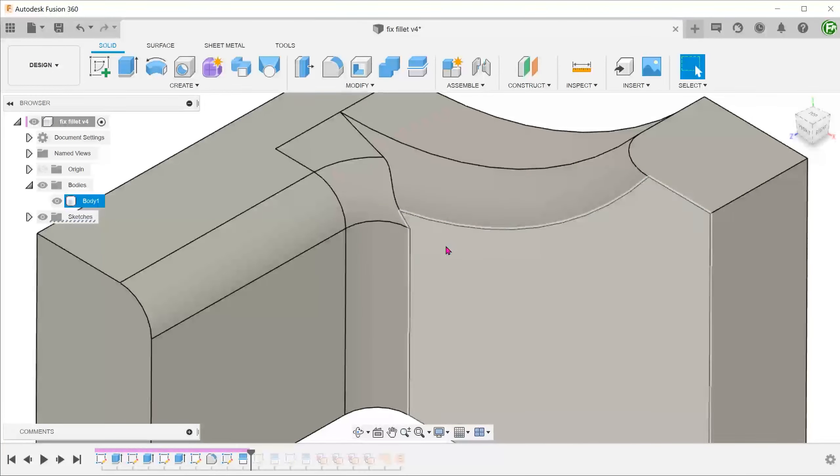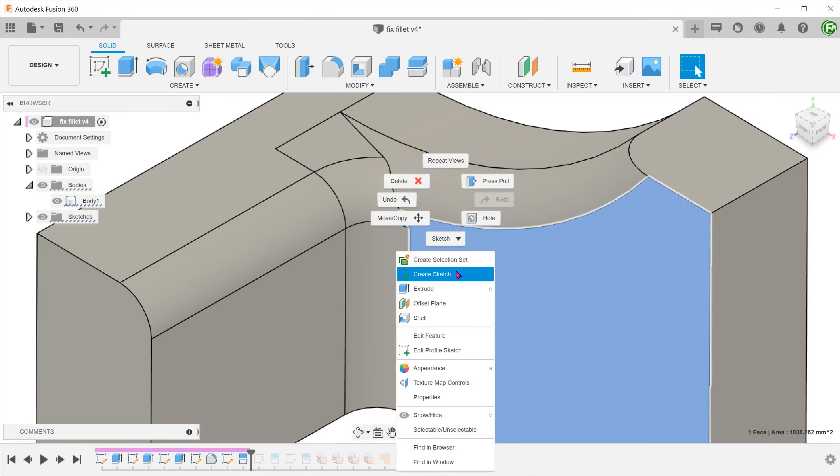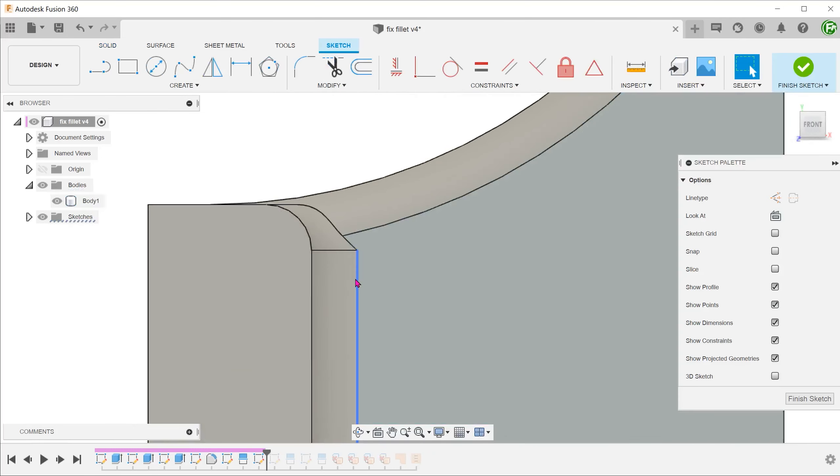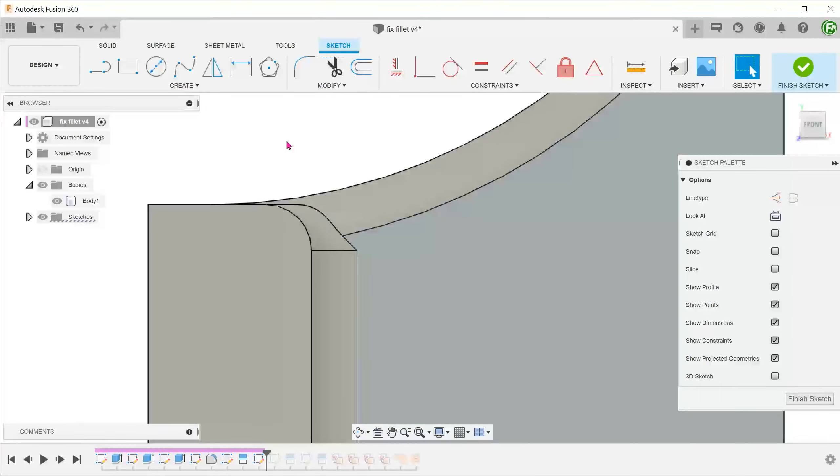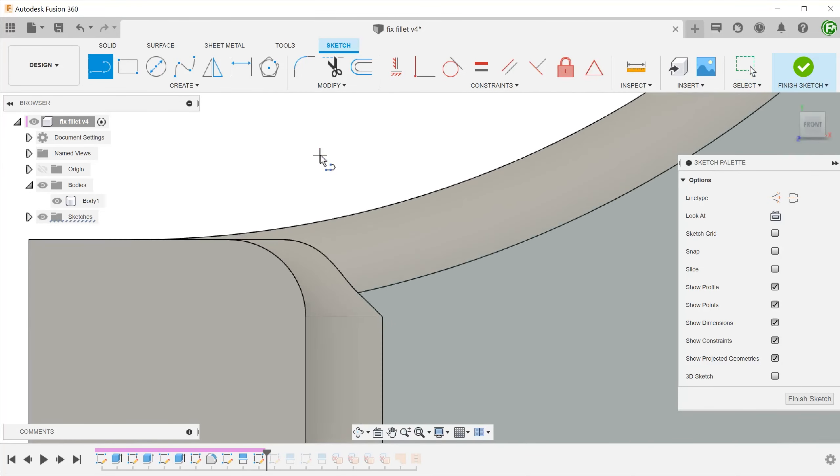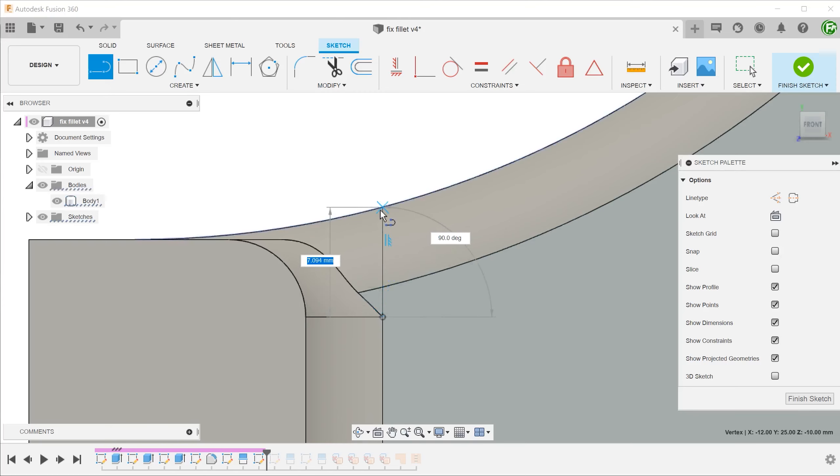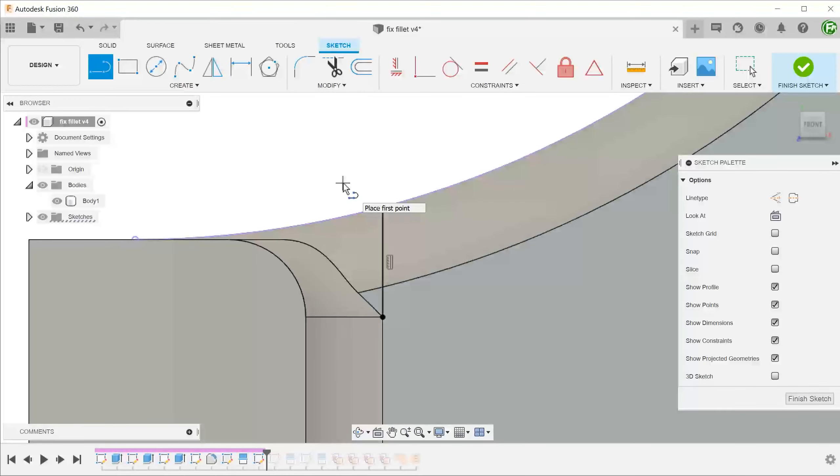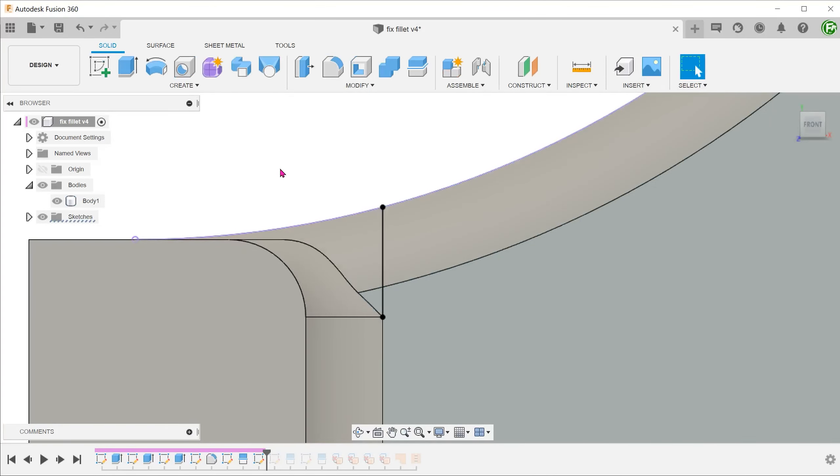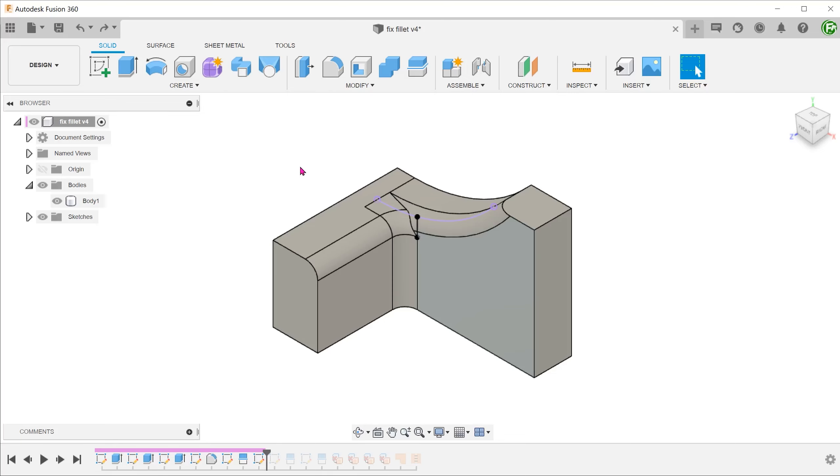Let's perform a sketch on this face and use this line as a reference. Simply draw a straight line that snaps to this point and extend it all the way up. Use this to perform a split face.